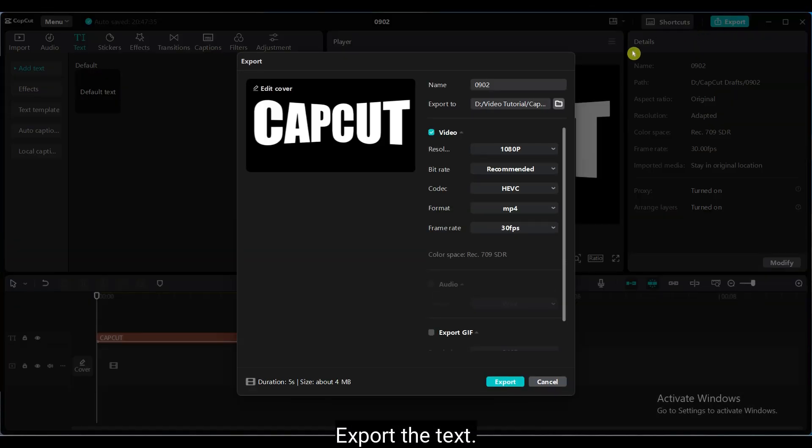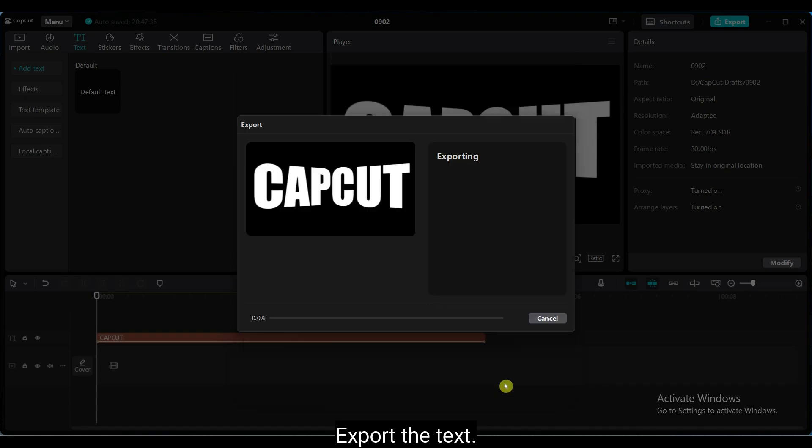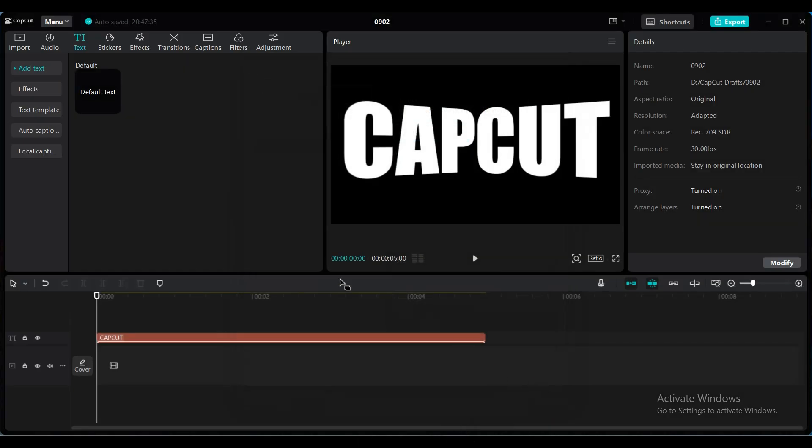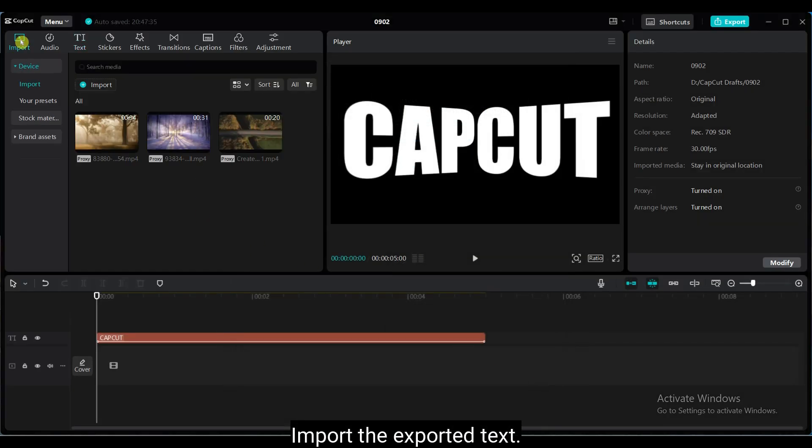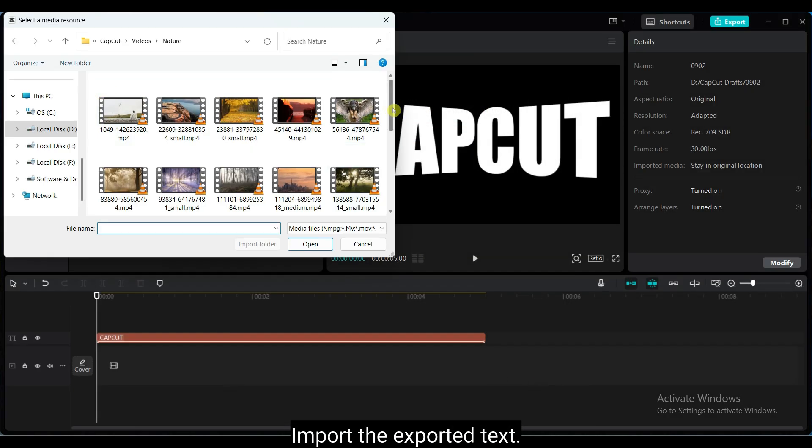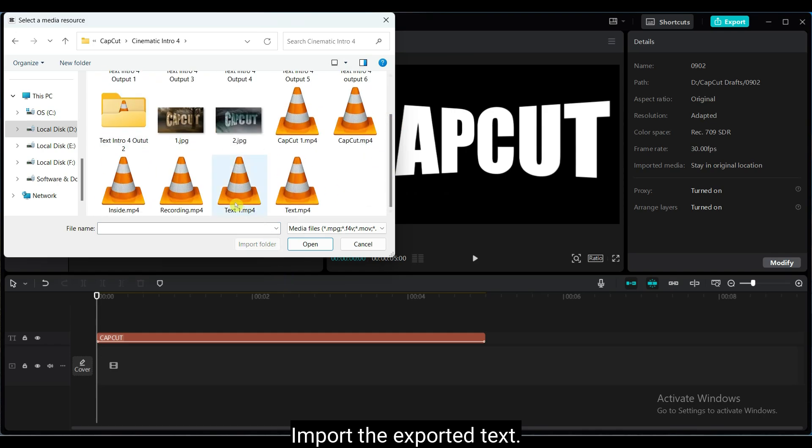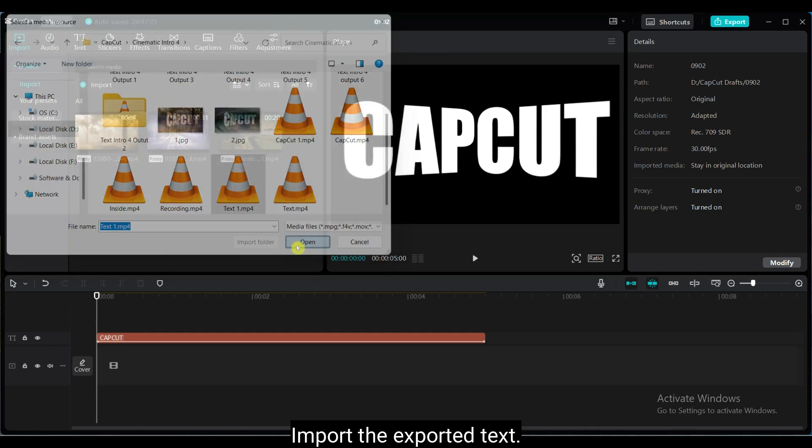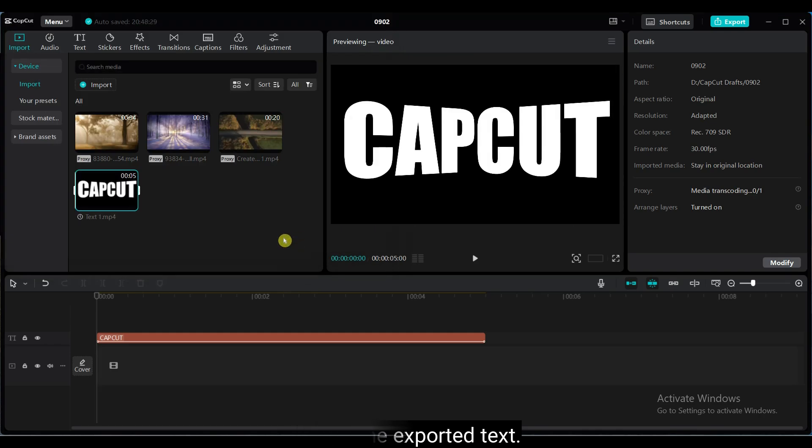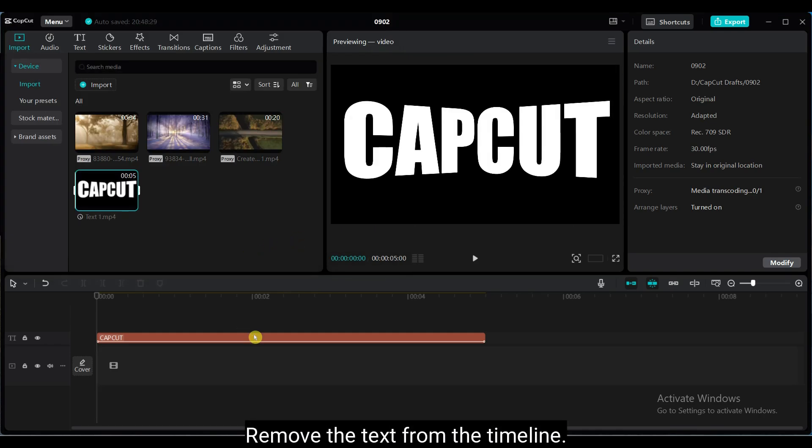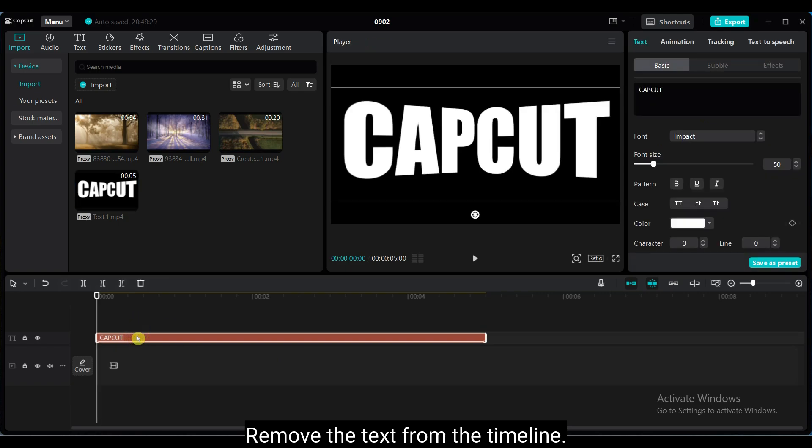Export the text. Import the exported text. Remove the text from the timeline.